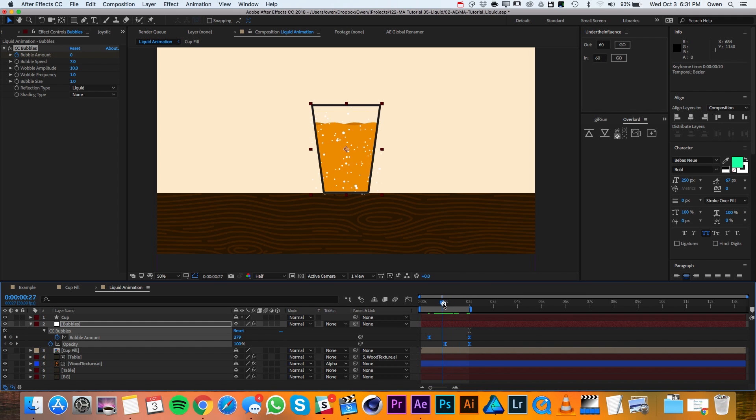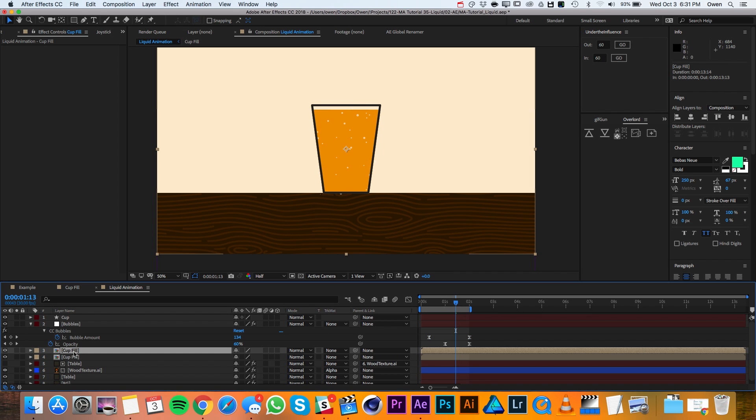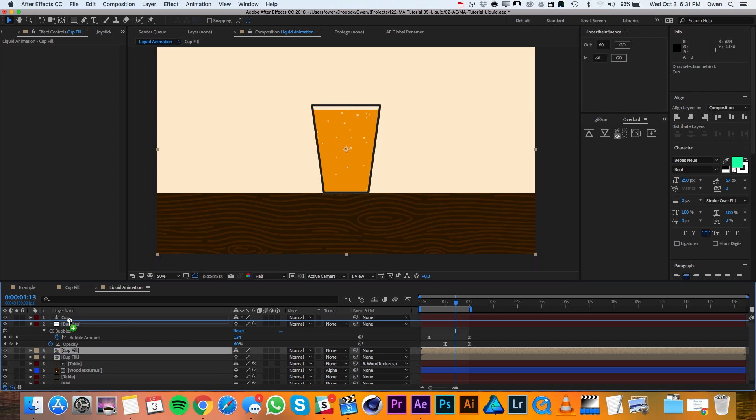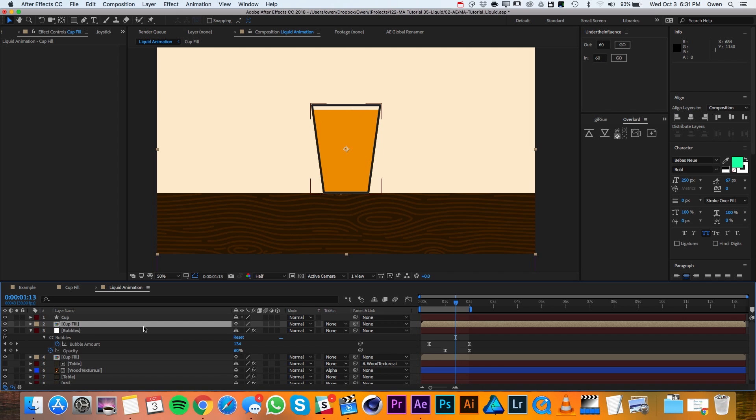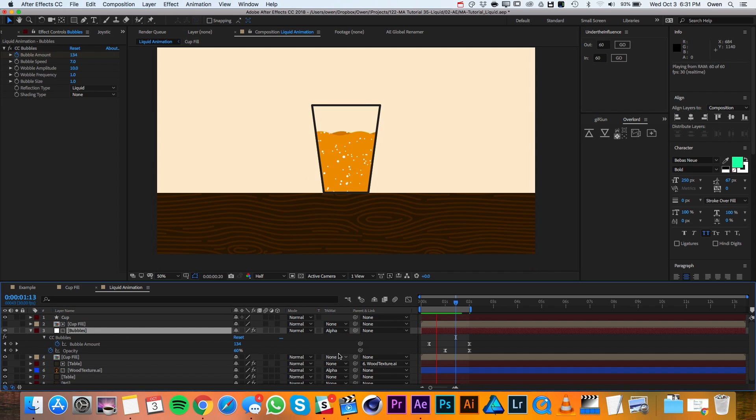I just need to matte them to the liquid. To do that, I'll duplicate my cup fill and I'll drag it above the bubbles layer. Then I'll change my bubbles layers track matte to alpha matte. And that finishes up the animated liquid in bubbles.